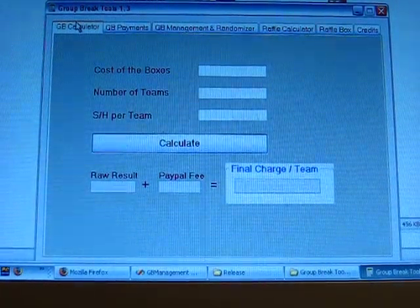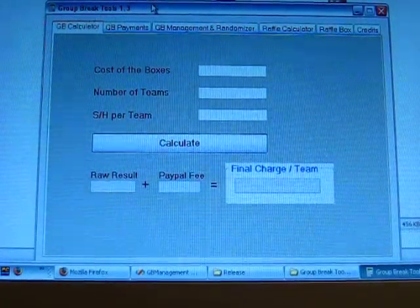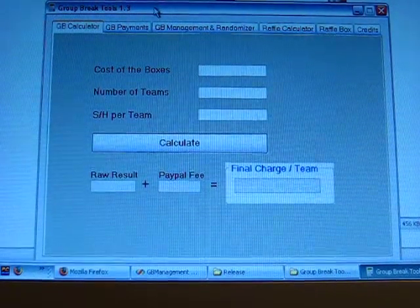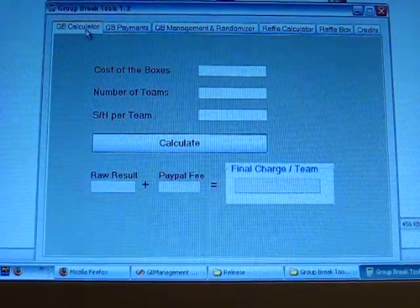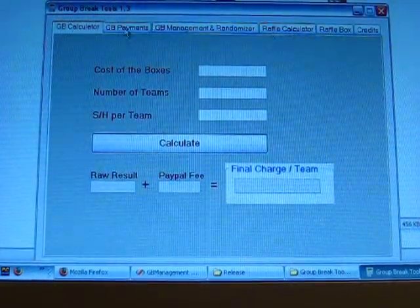Alright guys, this is the tutorial for Gulbray Tools 1.3 and I'm going to do the summary first.